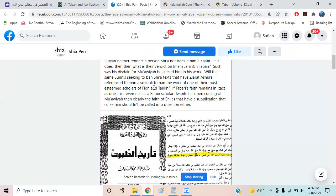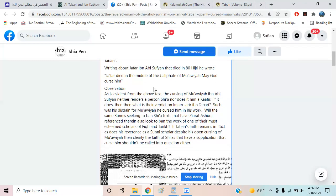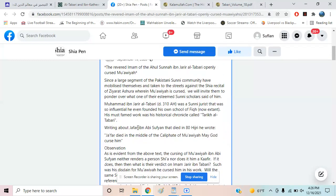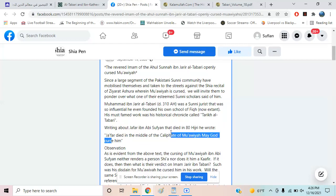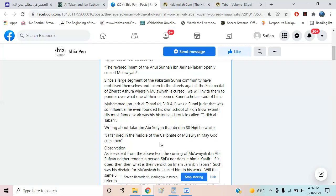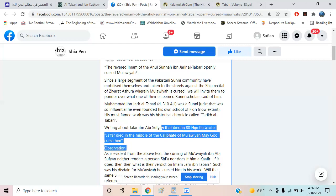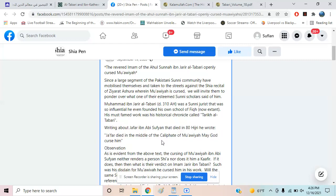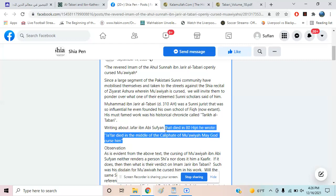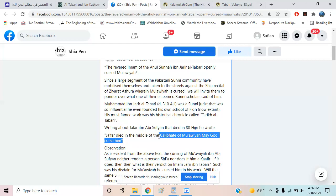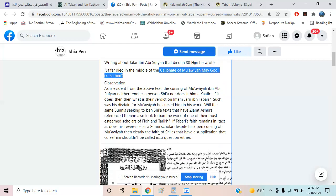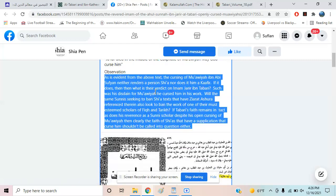Let's read it: 'Jaffer died in the middle of the Khilafa of Muawiyah.' I don't know if he's cursing Jaffer, but it says 'may God curse him.' I know that he was critical of Muawiyah, but I guess that doesn't make someone a Shia. Now let's analyze if he's actually Shia.